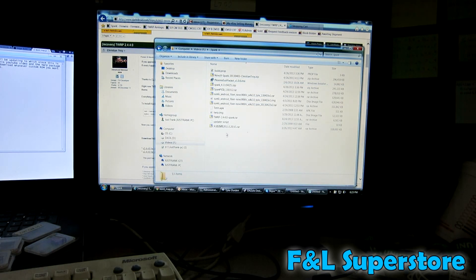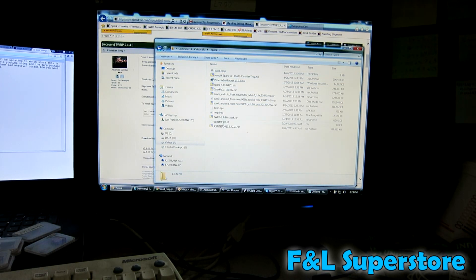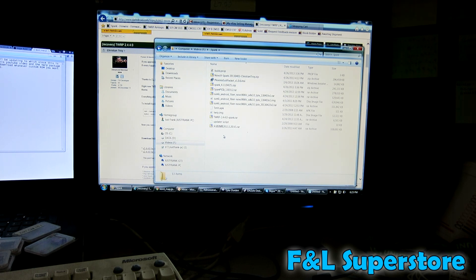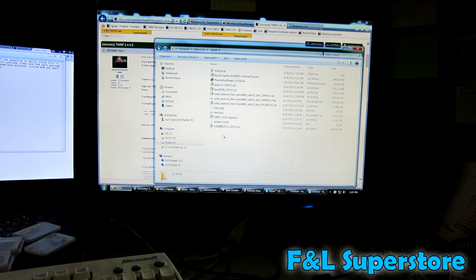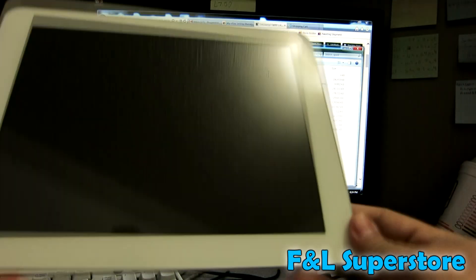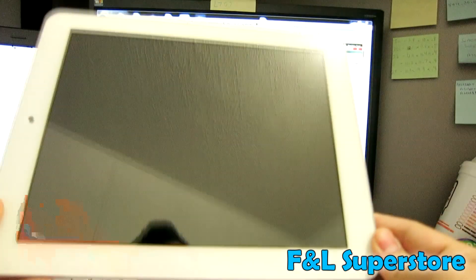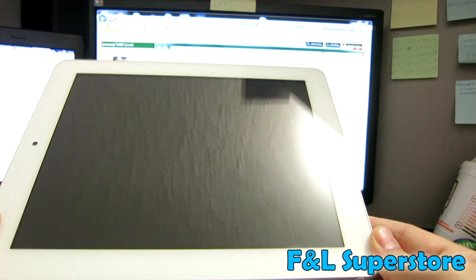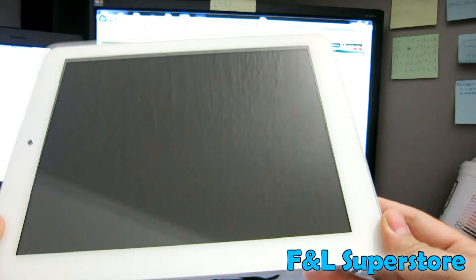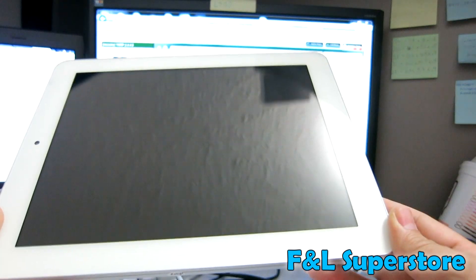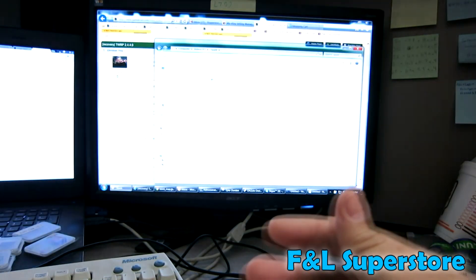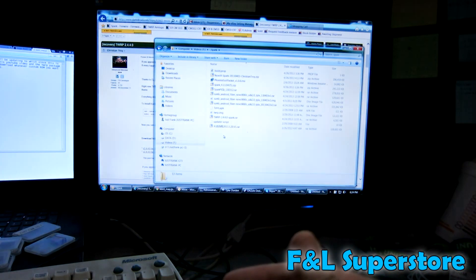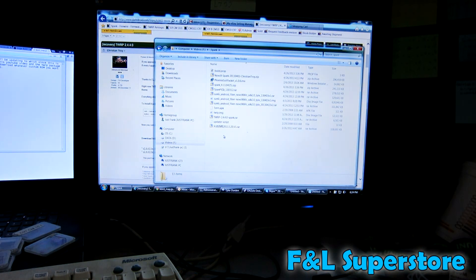Good afternoon ladies and gentlemen, this is Frank from F&L Superstore with my 6th or 7th take. I quit counting on how to update a Spark, which is an Allwinner A31 chip device tablet with retina display. Very good tablet and it comes with the new quad core A31.